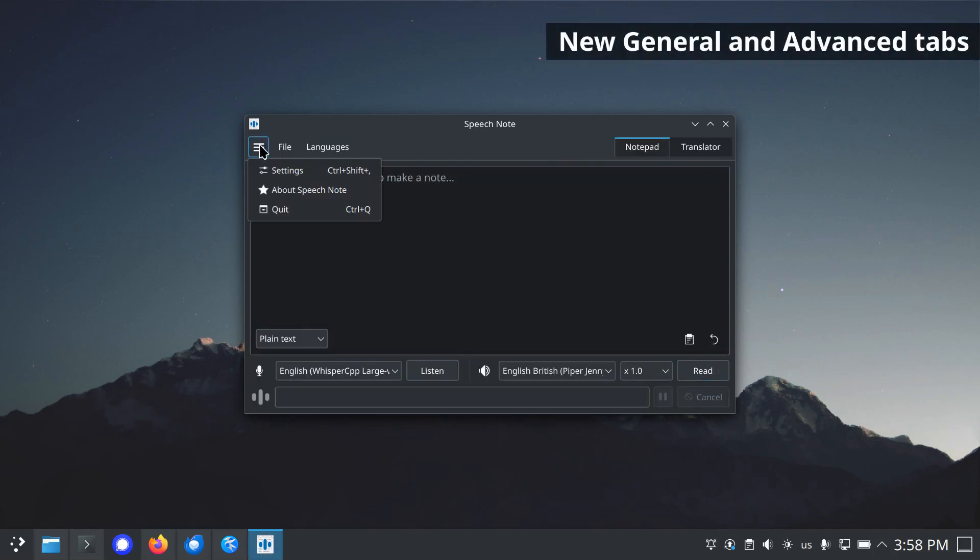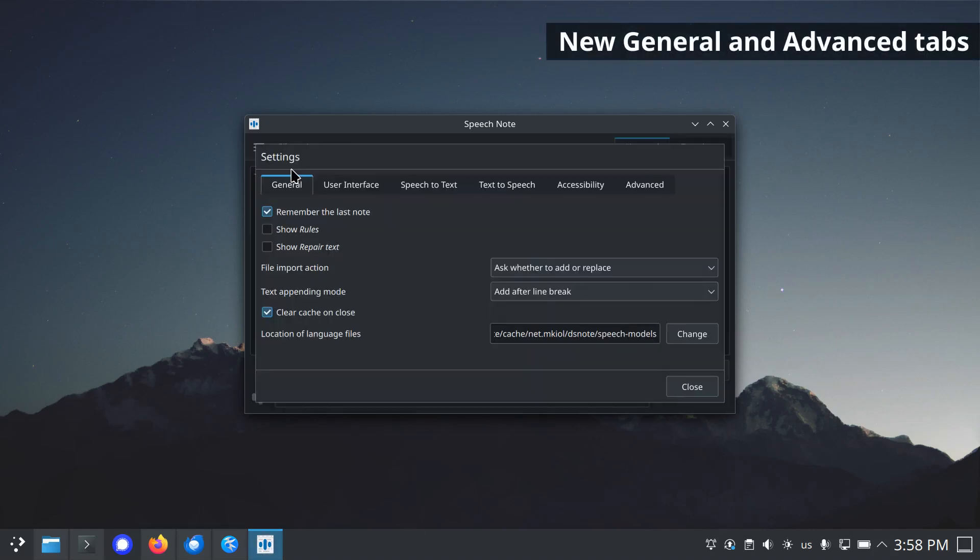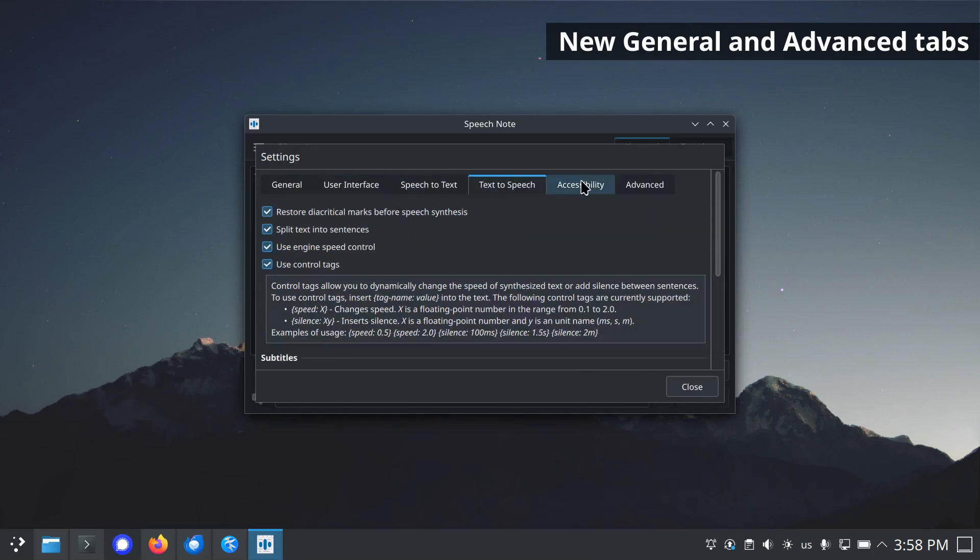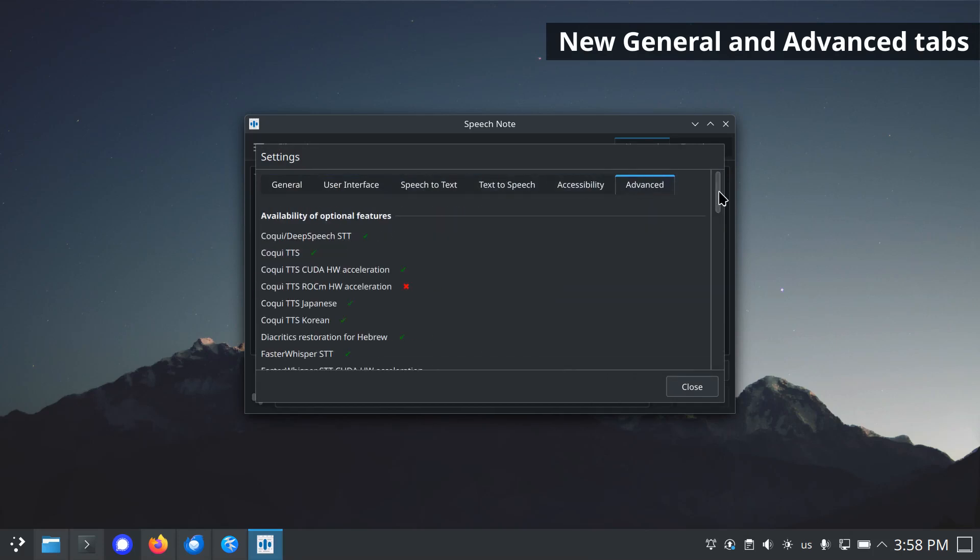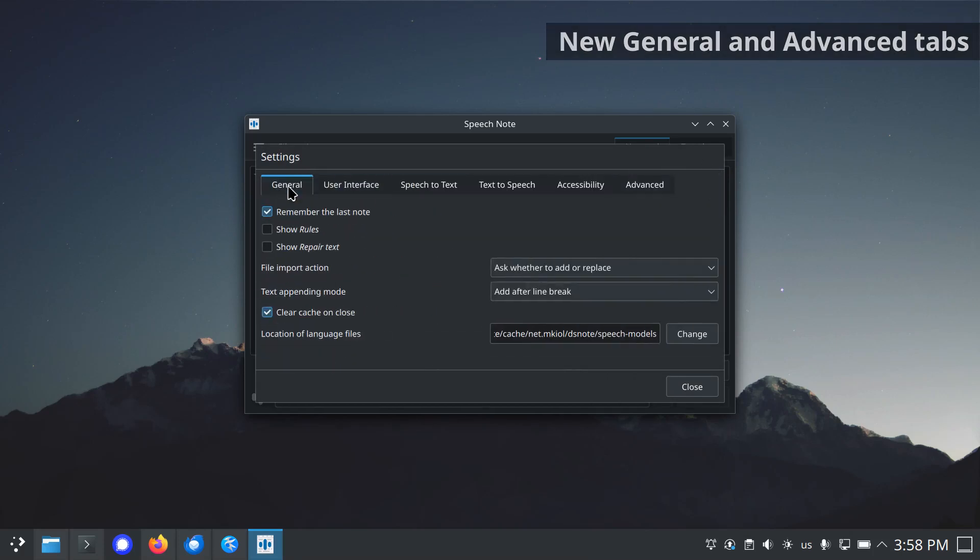The settings page has been improved so new general and advanced tabs are available. All the settings options have been grouped to make them easier to find.